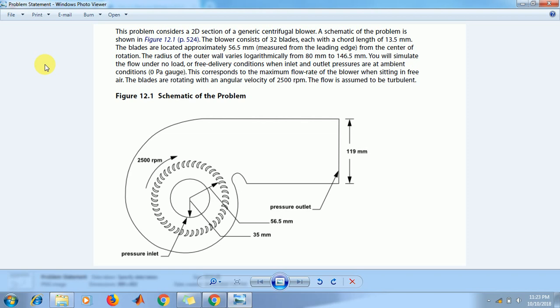The flow is assumed to be turbulent. As shown in this figure, inlet condition, outlet condition here, inlet and outlet condition here. Now we start Fluent.